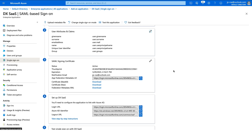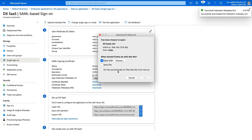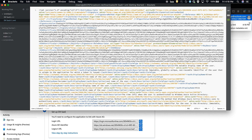The next thing we'll need is the metadata. In section three, you can either navigate directly to the URL or download it. I'm going to download it and open it directly in the text editor. The first thing we'll need from this document is the entity ID — it's the value within the entityID attribute.